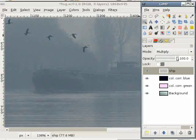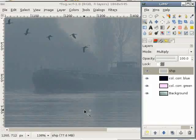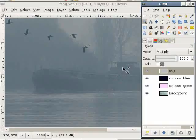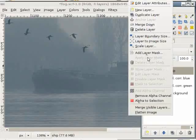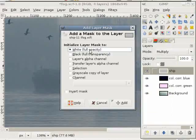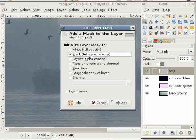But I want to keep this effect only to the area of the ship and not the rest of the image. For that I use a layer mask. A layer mask defines where the layer should be visible and where it should be invisible. Just right-click here, add layer mask. Here I select a black layer mask. Black means hide all the layer; white would mean show all the layer.